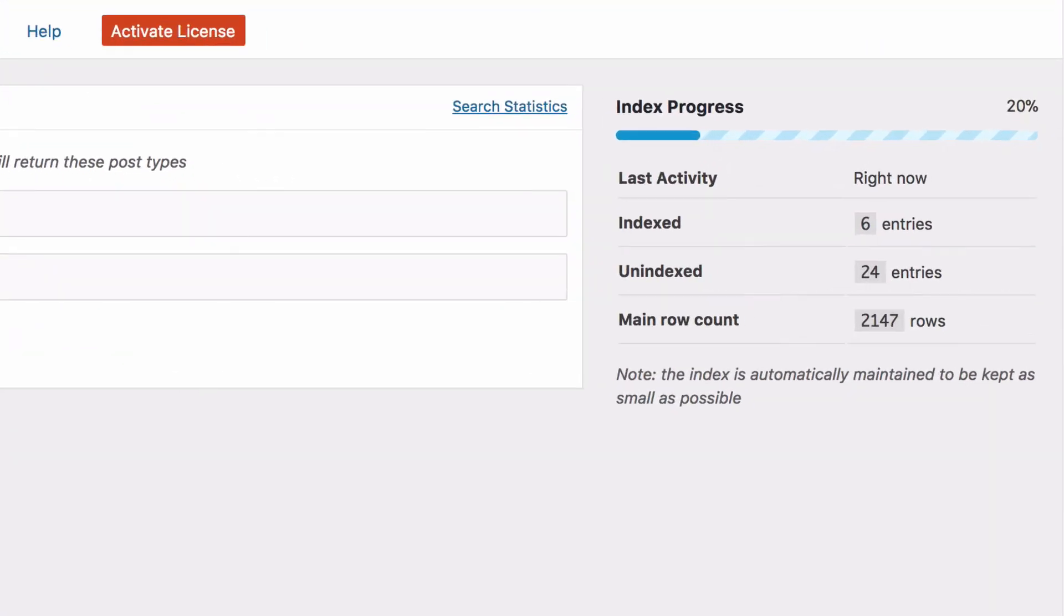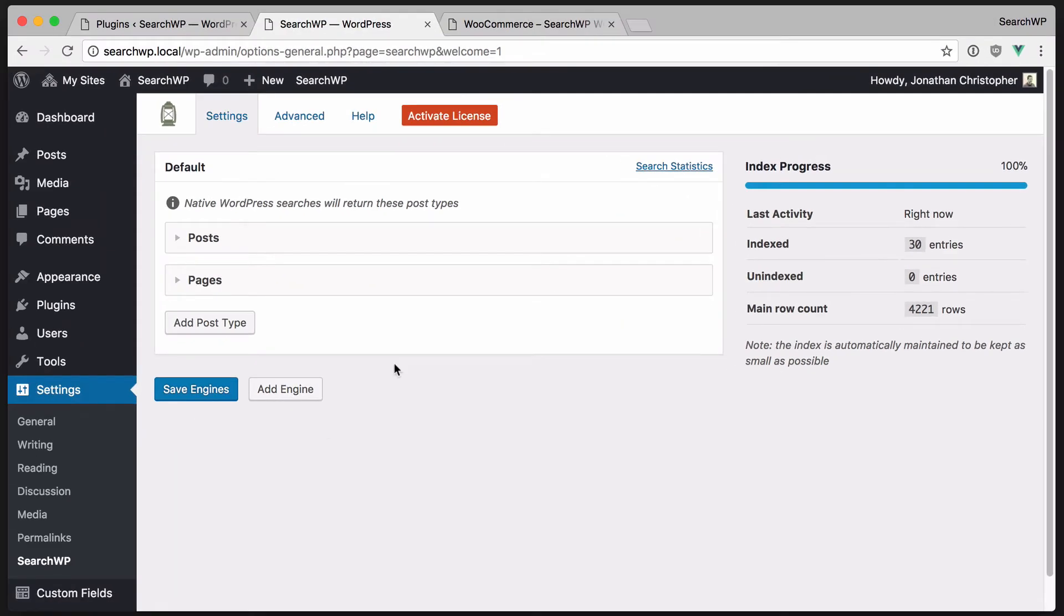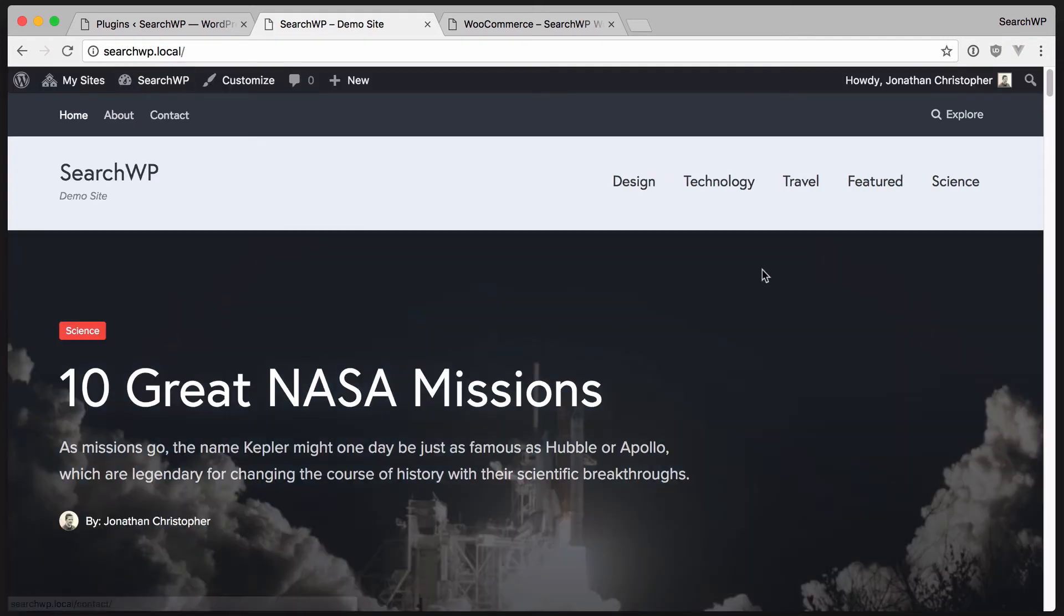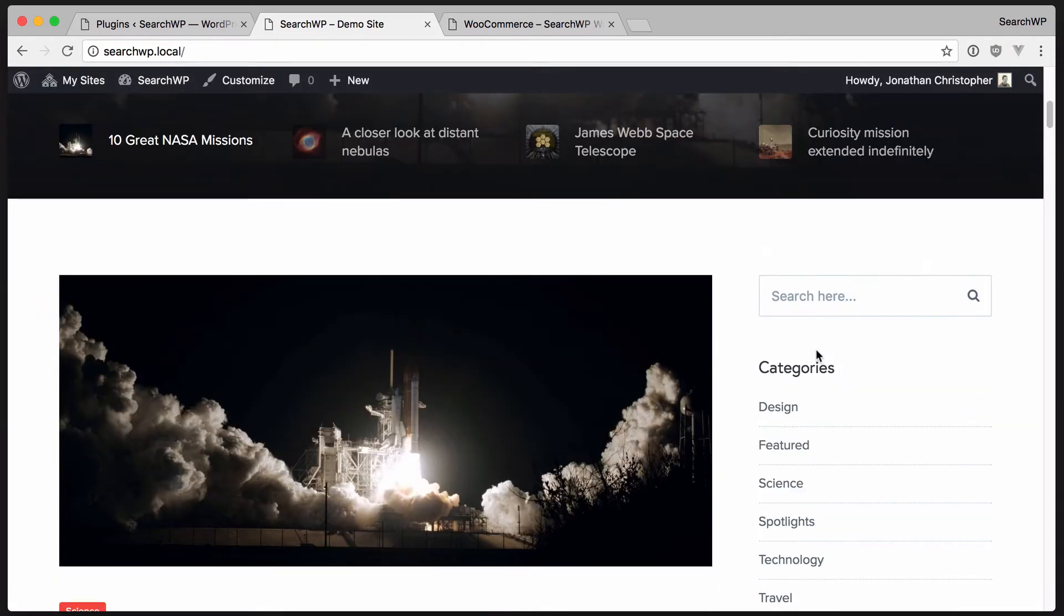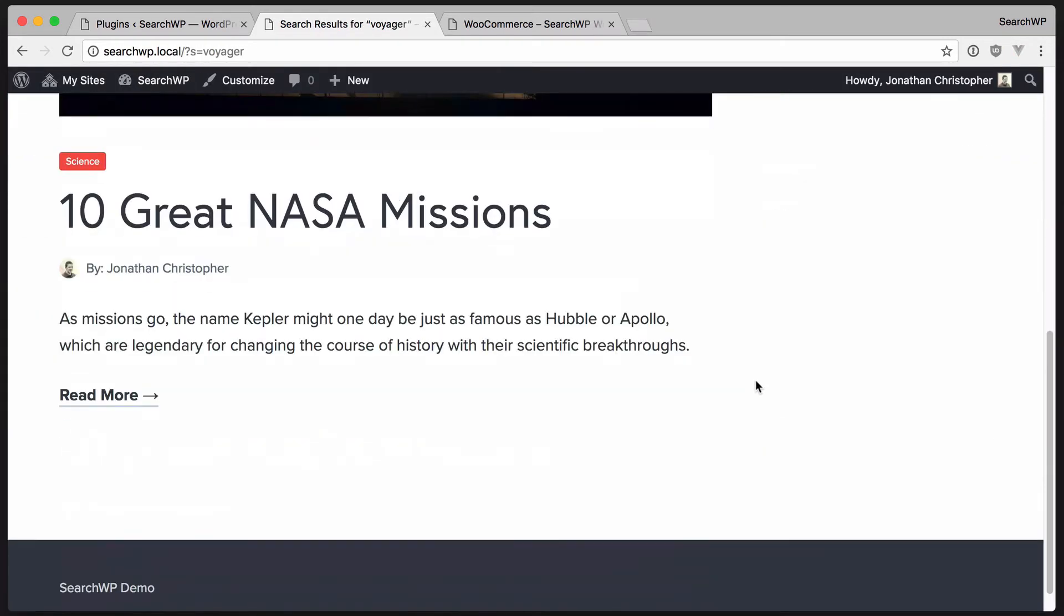The index will build in the background. We'll just wait a moment for that to happen. Once it's built, let's go back to the site and again search for Voyager. We can see that our expected result does in fact show up.